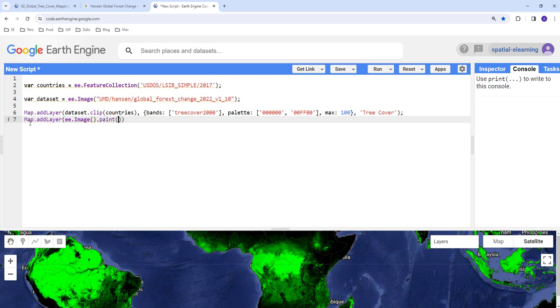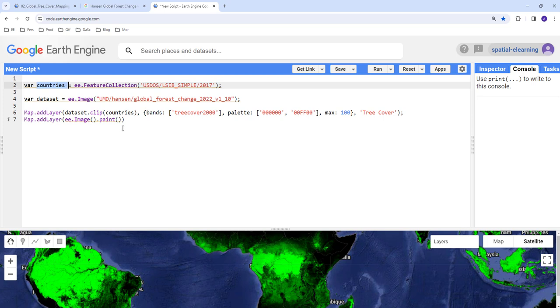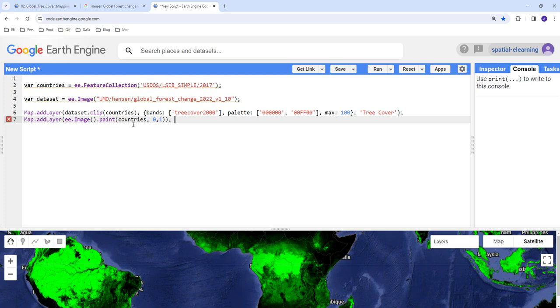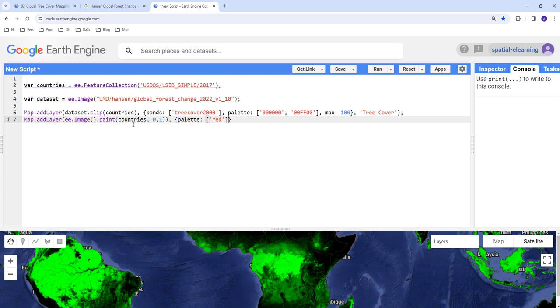Let's create a Map.addLayer, ee.Image.paint. So I'll call countries here, this shapefile, I'll try to overlay that here. And so I'll create that.